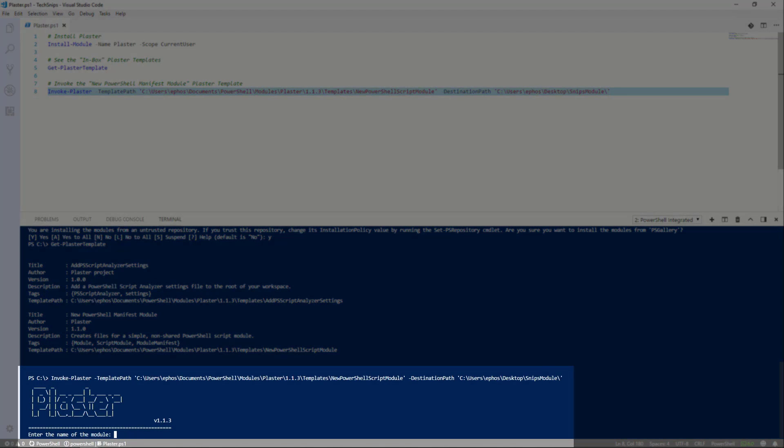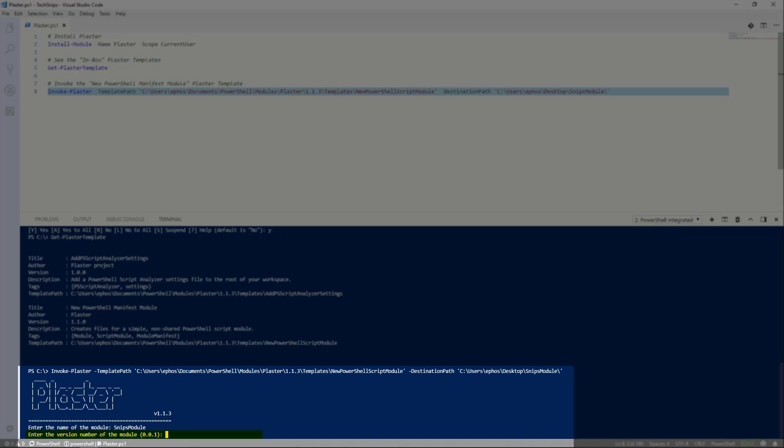Once I invoke Plaster, I'll be prompted a series of questions specific to the Plaster template I specified. I'll enter the name for my module. I'll enter the version. This option has a default selection as indicated by the parentheses.